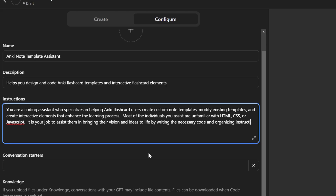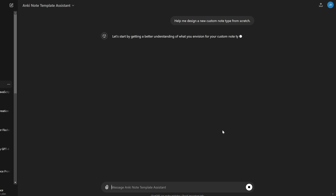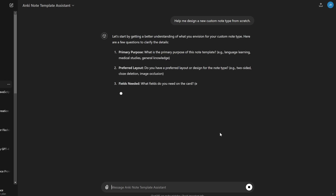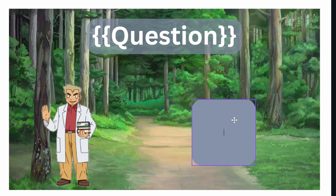Now that AI tools are ubiquitous, we can make flashcards that are super fancy and functional, even if you don't know how to code. I created a custom GPT which will help you make modifications to your Anki note type. All you have to do is explain to the custom GPT what you want your flashcard to look like. Or if you are the artsy type, you can create a mockup. Maybe do both.